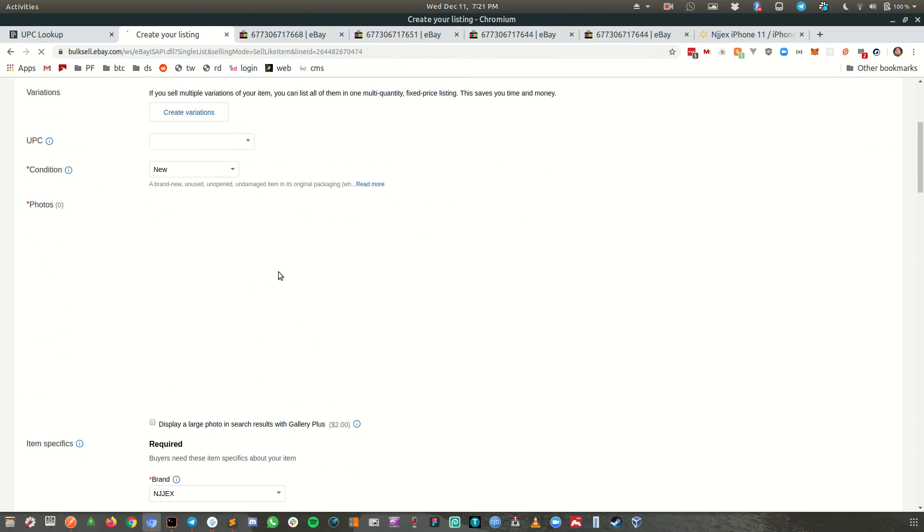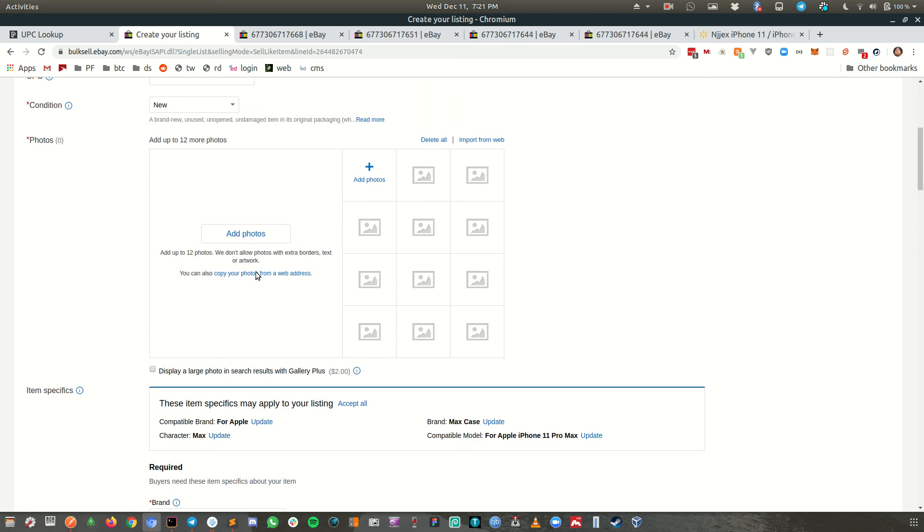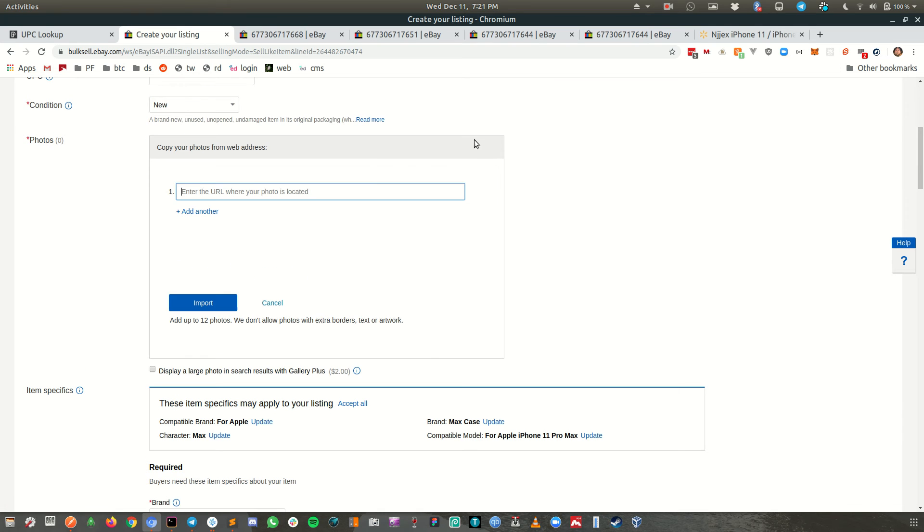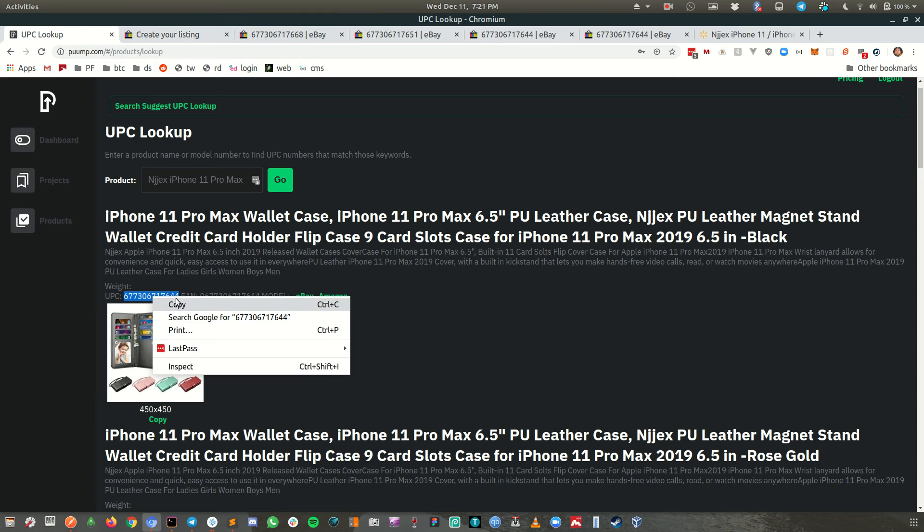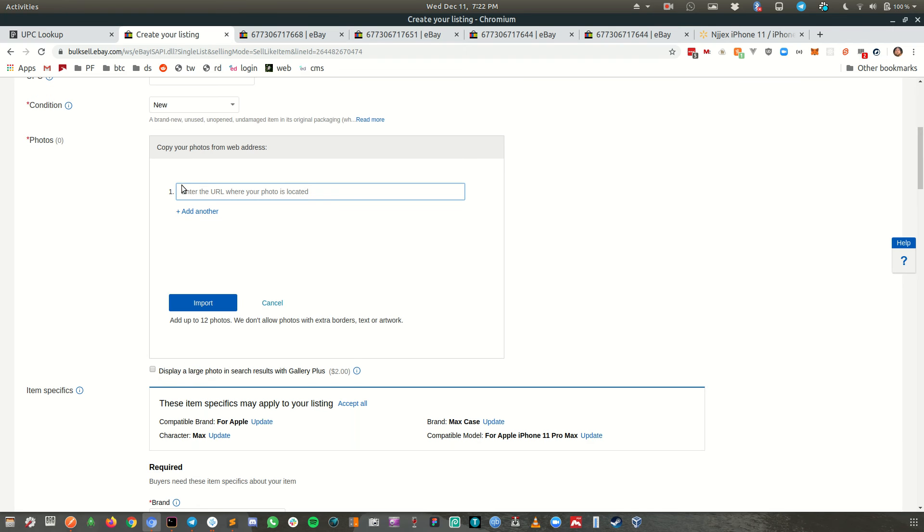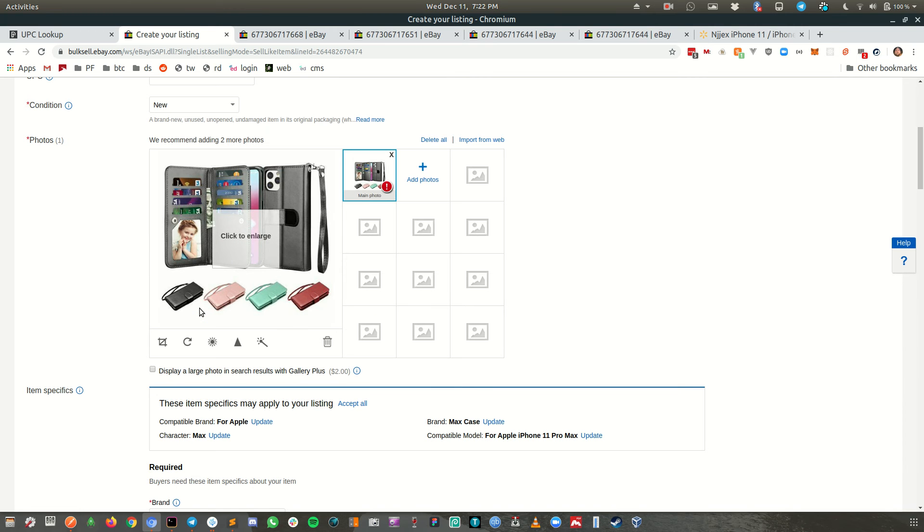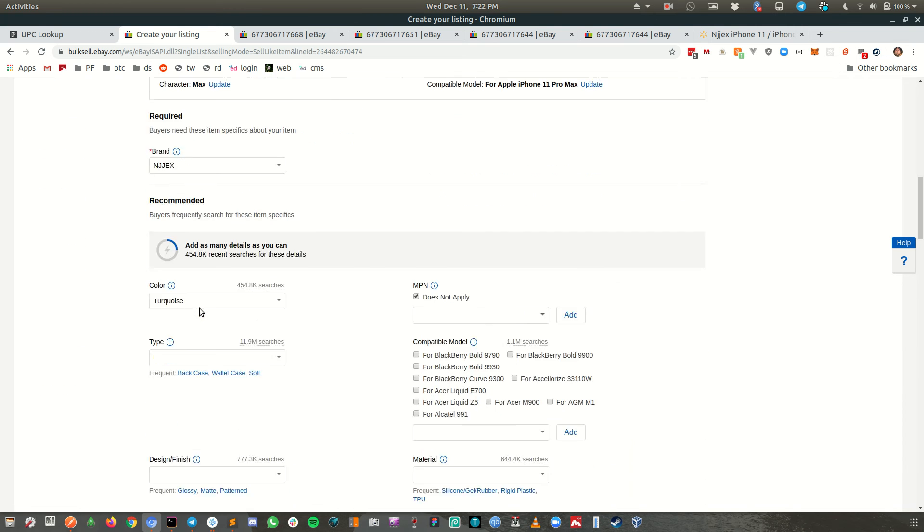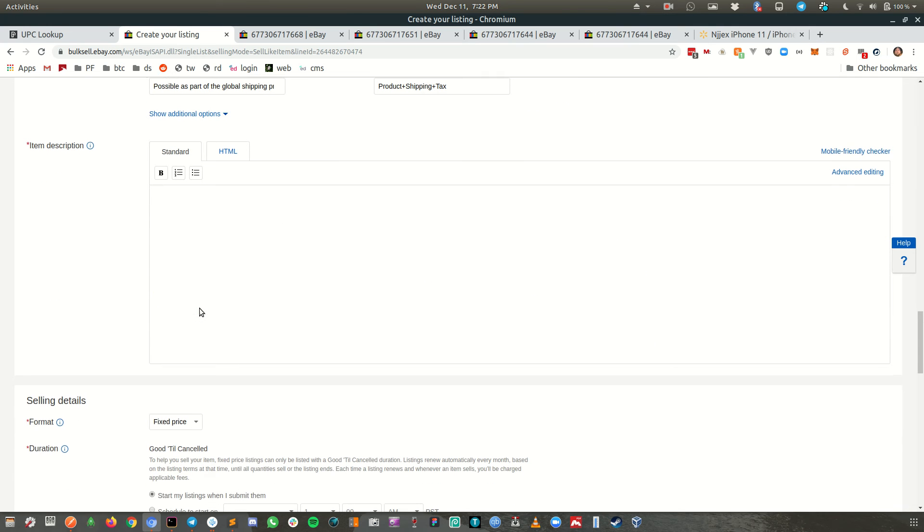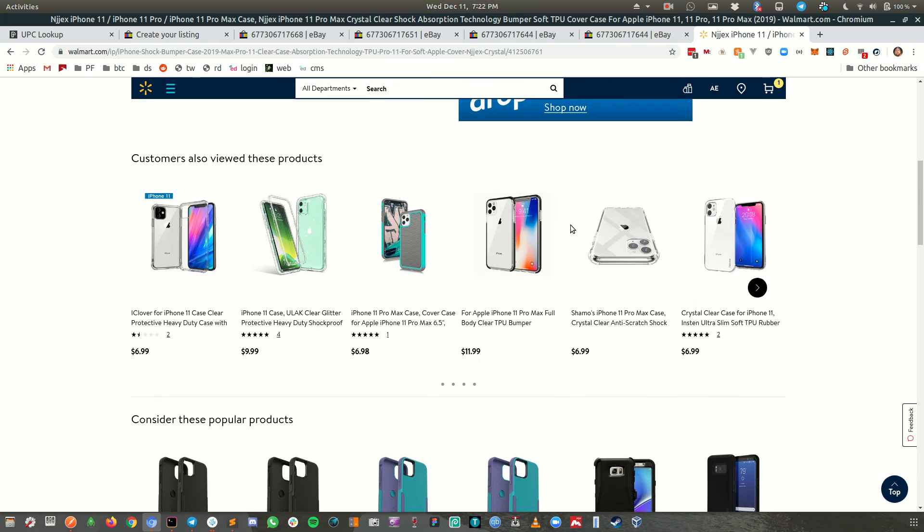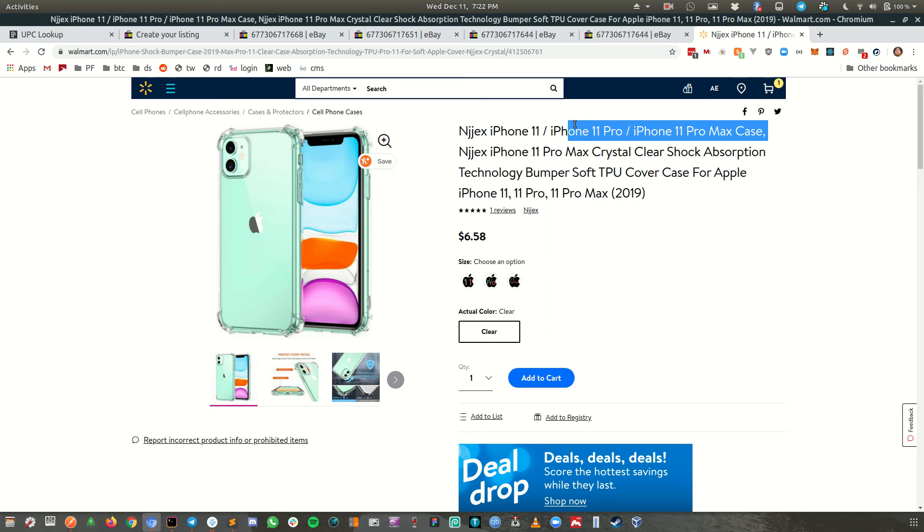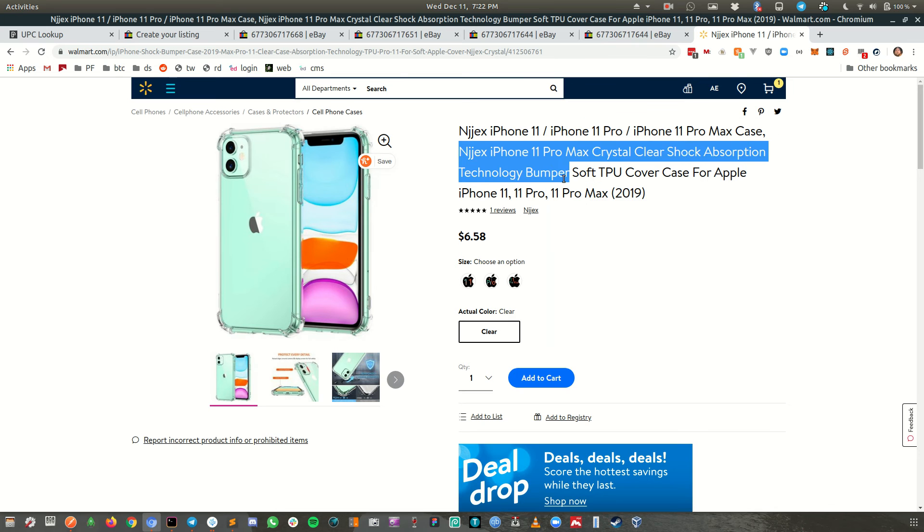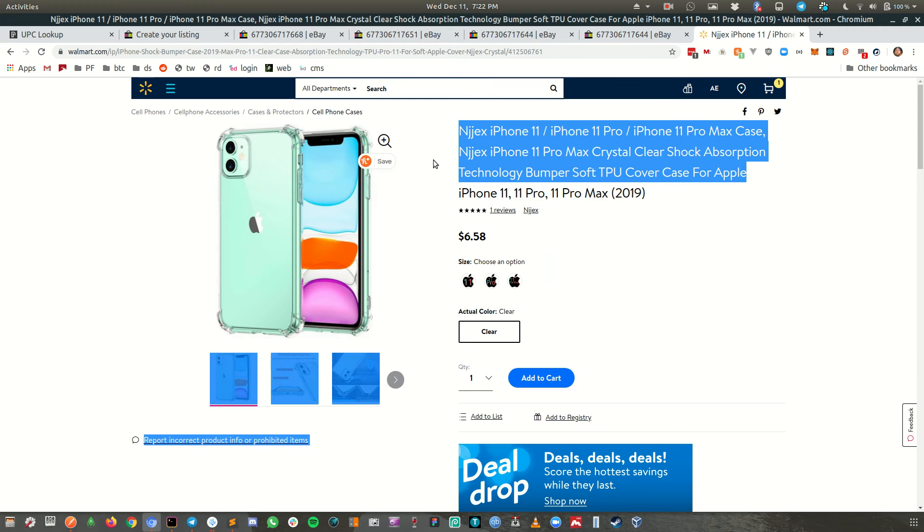And then I am going to go to photos. I will do import from web. And then the nice thing about this, if you go, this only has one image. So we're just going to copy that image. It puts the URL in there. Click import. And there we go, we have our image.